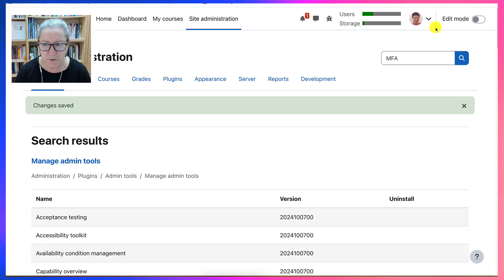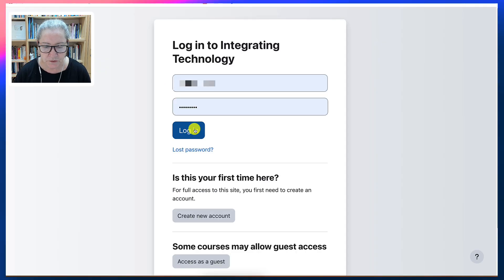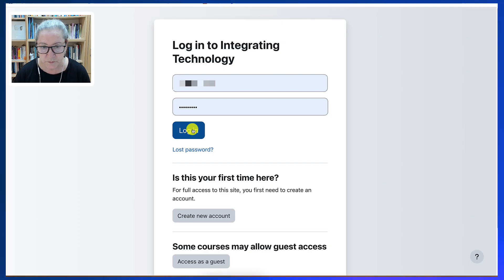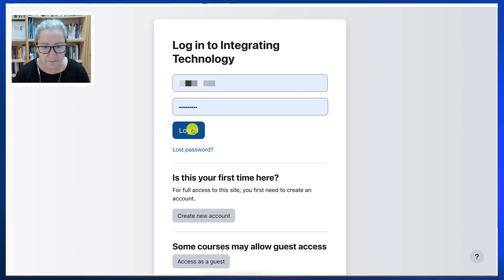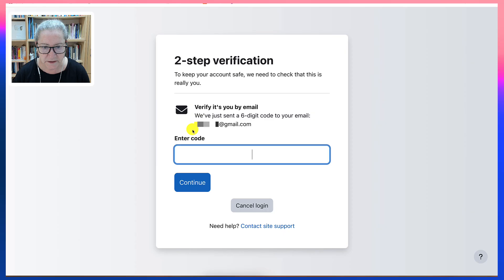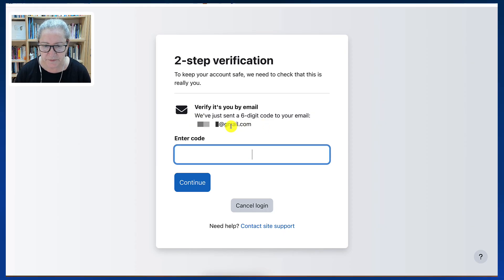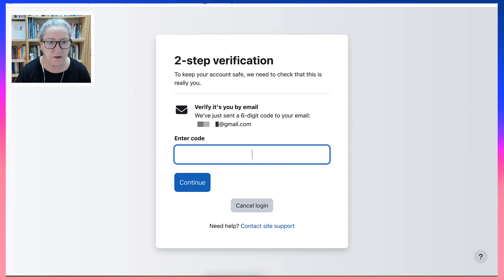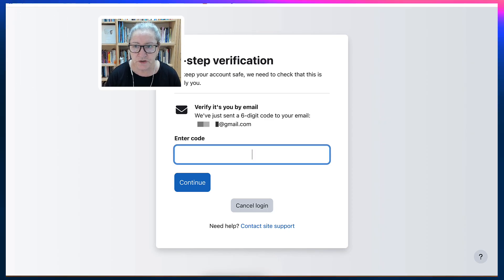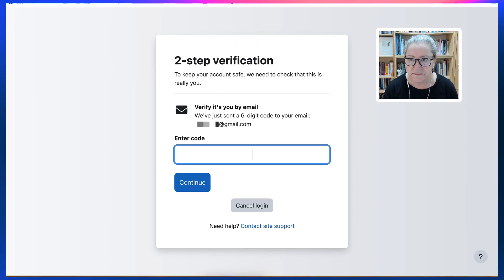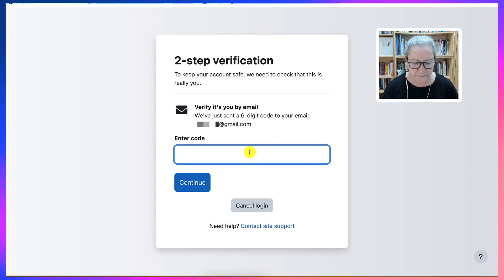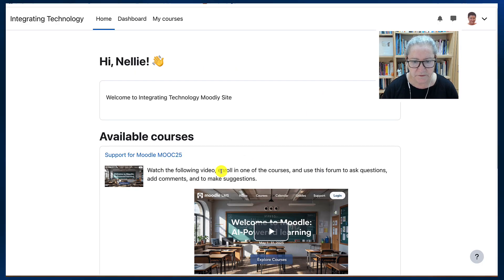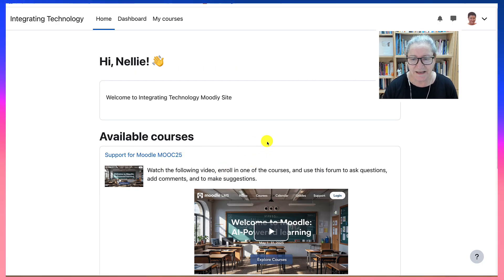Now notice what happens now when I log in. I will try to log in with my username and password. It's already there. Log in. And this is what I will get. Notice here I will need to add the code. So you'll go into your email and get the code. So let's do that now. I copied the code. Let me paste it. There it is. And I'm in. In seconds.